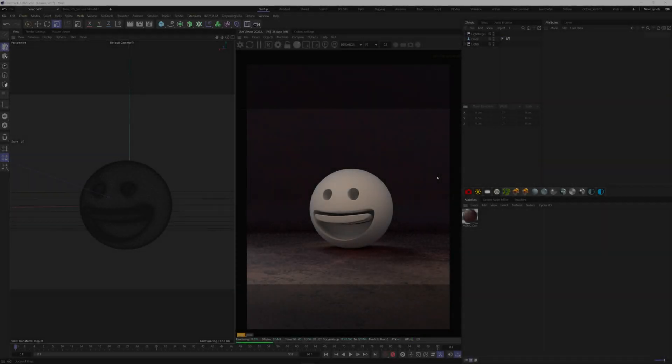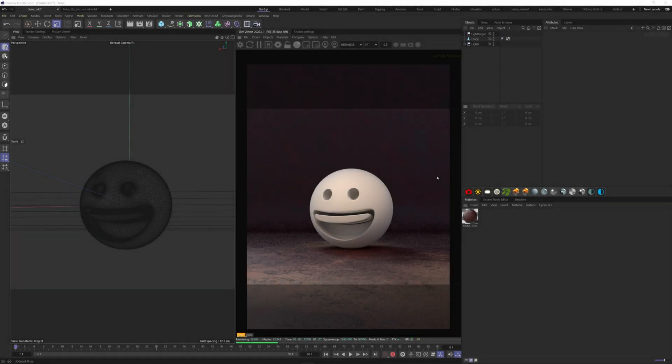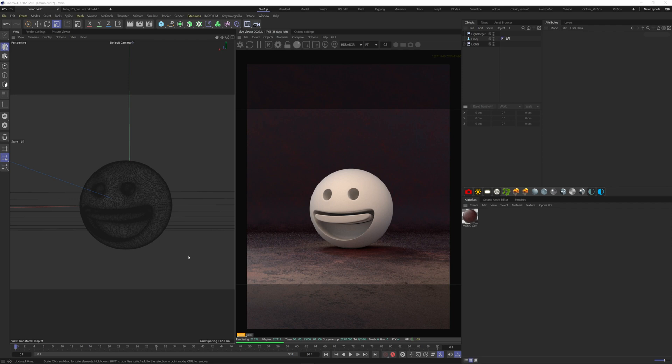In today's tutorial, I want to quickly show you how to project a texture on a model inside Cinema 4D using Octane. I have an emoji model here on which I'd like to map a texture to quickly get an idea of what my 2D model looks like in 3D.